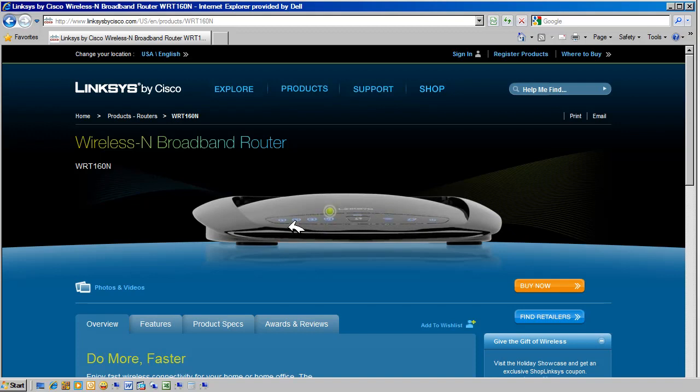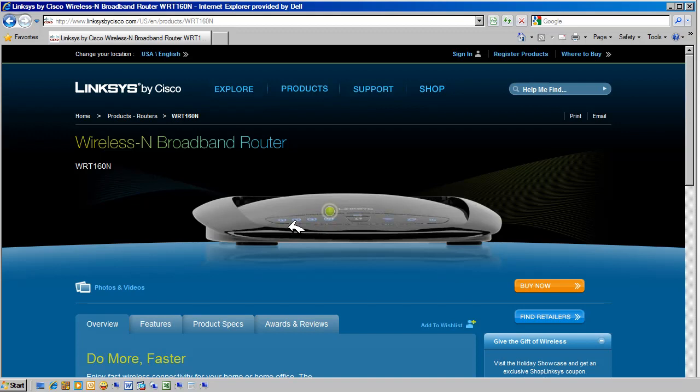If you don't get a link light, then you need to check the PC to make sure the interface is enabled. If the interface is enabled, change cabling to confirm you don't have a bad cable.